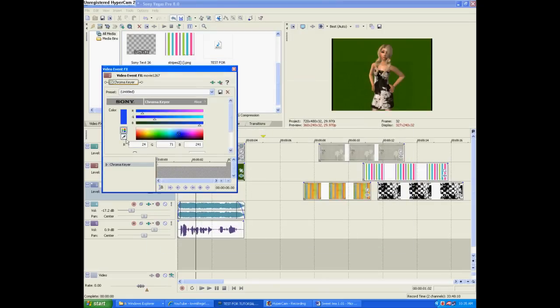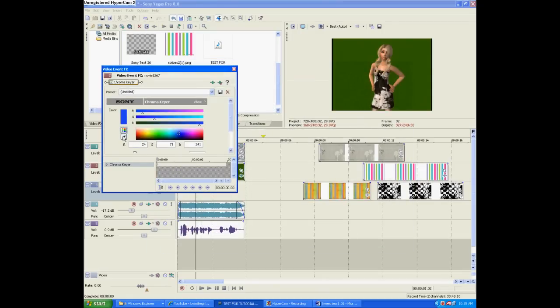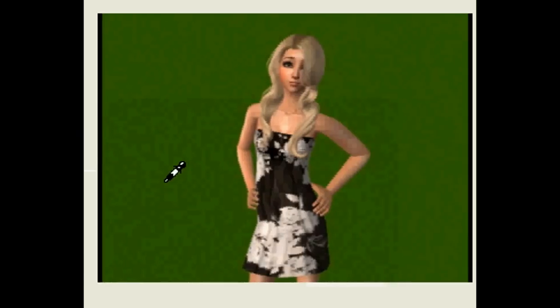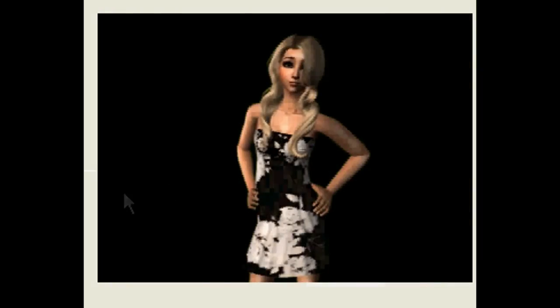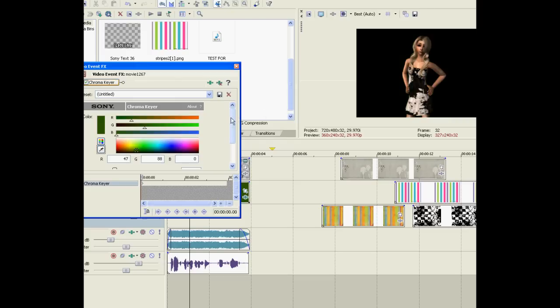Now we have to select the color we want to take out with the little eyedropper tool. So we selected the green because we don't want that in there.